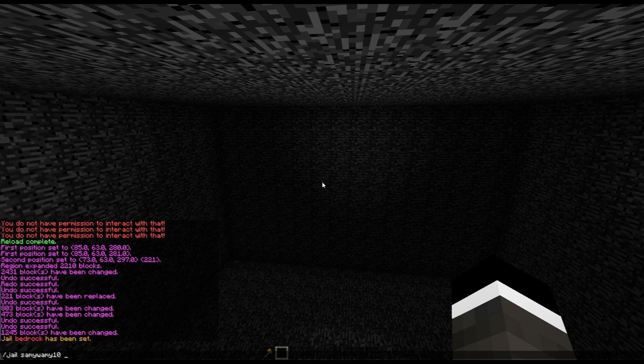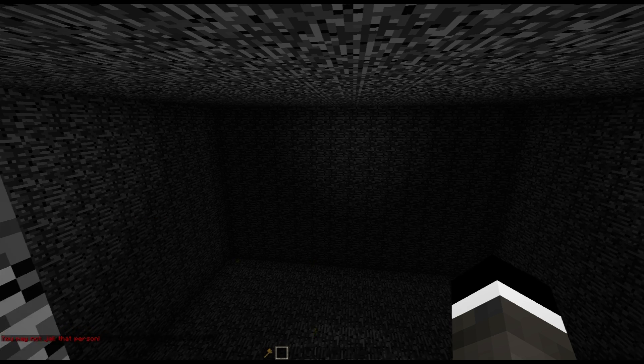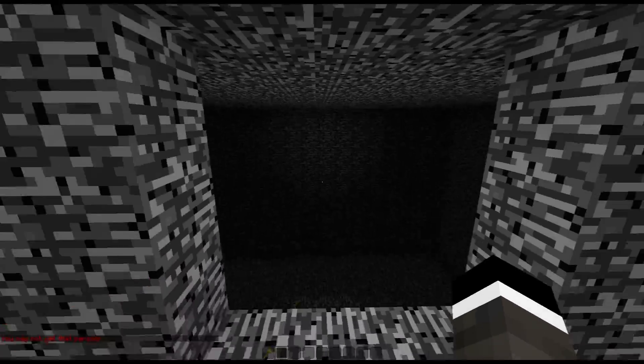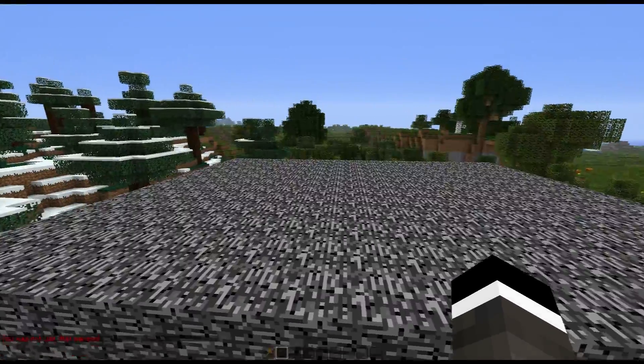Now if I want to jail myself, this isn't going to work because I'm an admin, but I can do jail SemiArmy10 and choose the jail name Bedrock, and it goes ahead and jails that person. So there's one feature of Essentials.